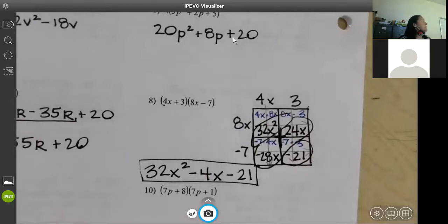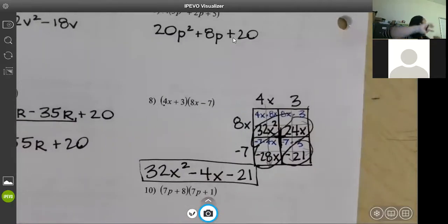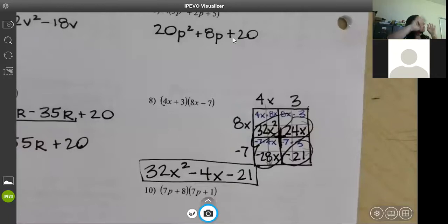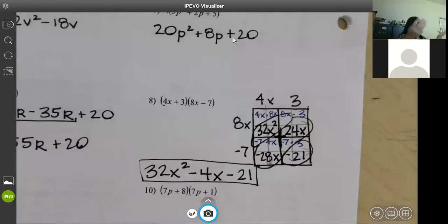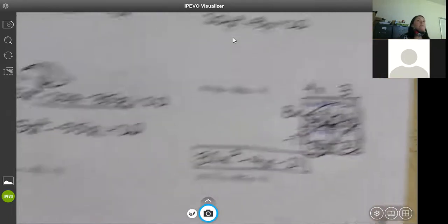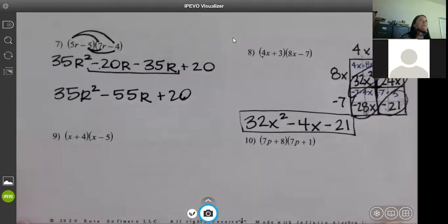I like the box because it keeps things more organized, especially when you get to trinomial times trinomial and you've got many terms. It makes it a lot more organized — your like terms are always in the same diagonal, so you don't have to search for them like you did yesterday. You can do either method — it doesn't matter.